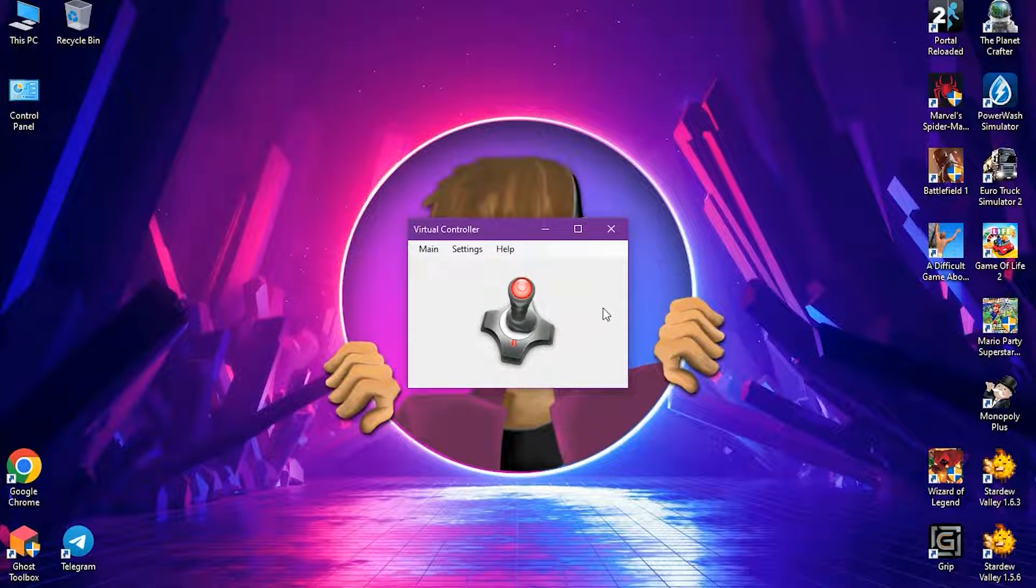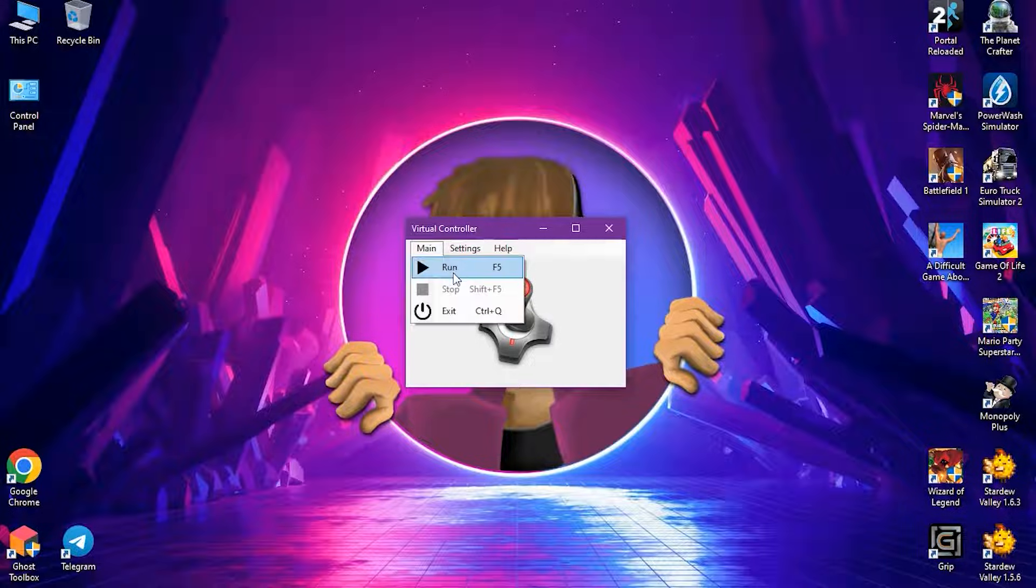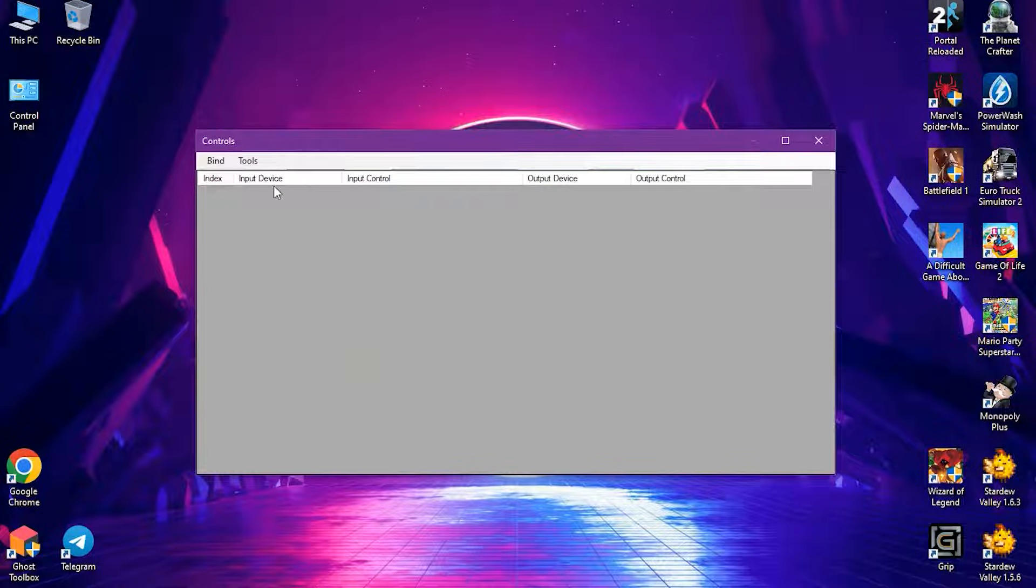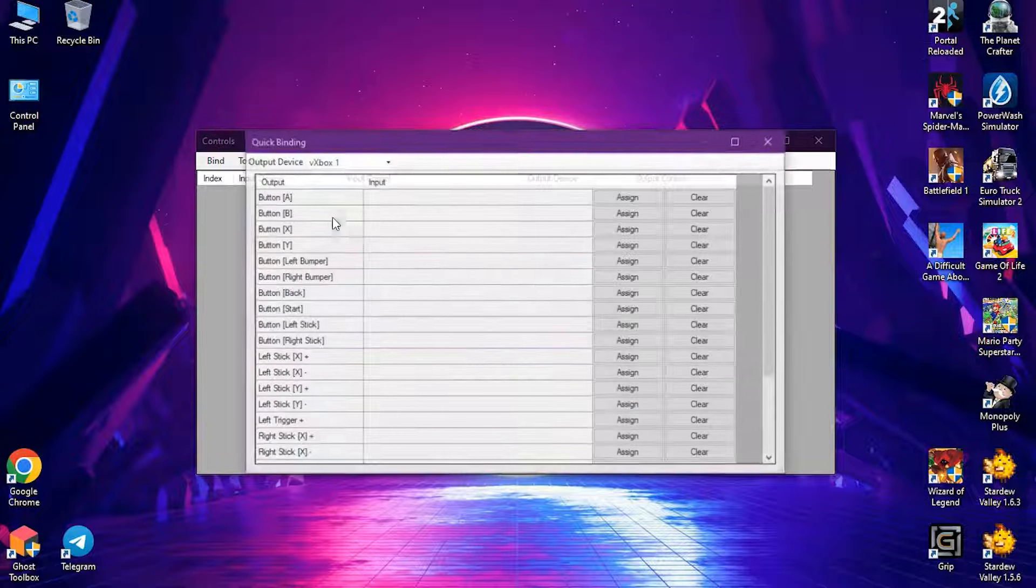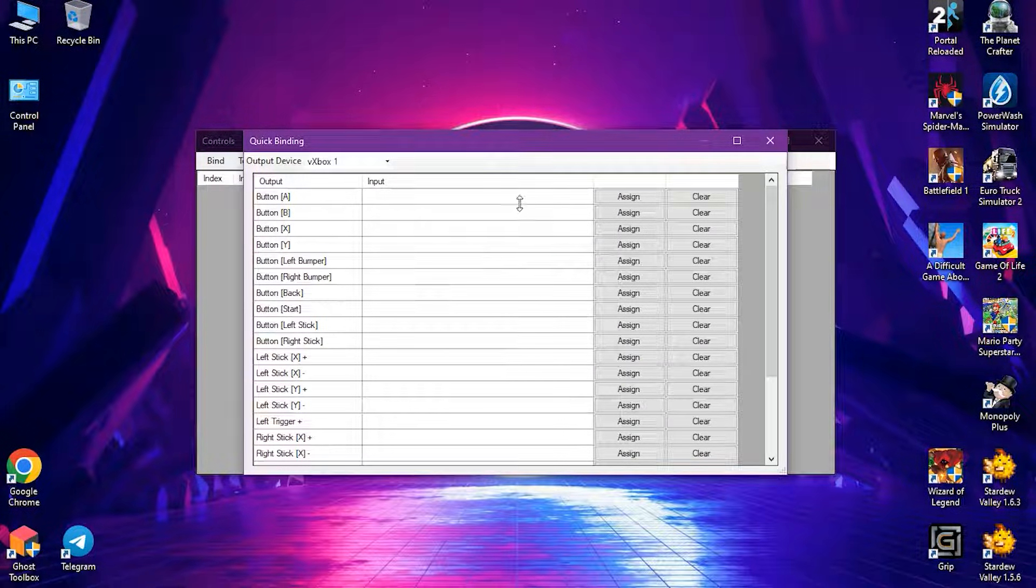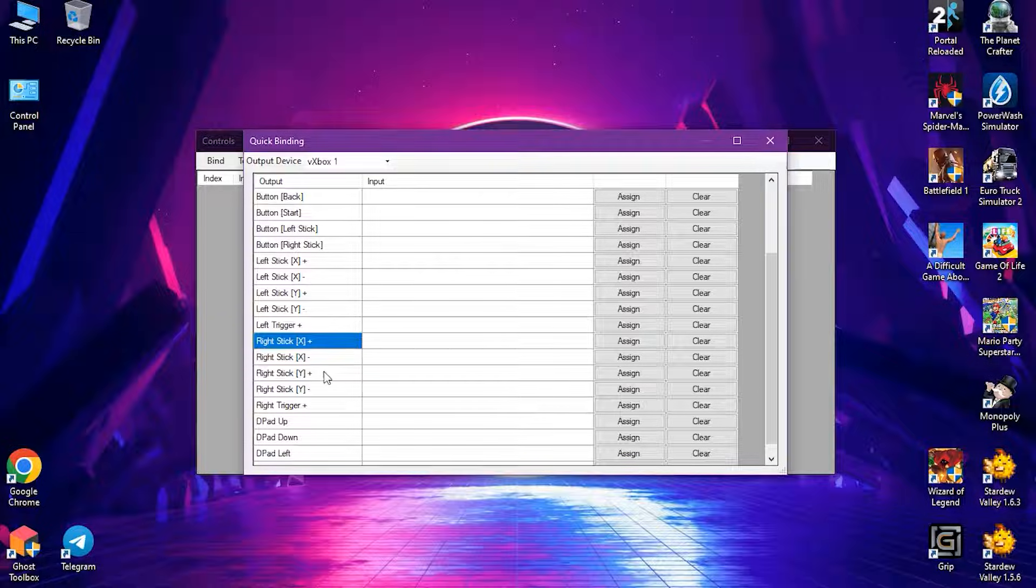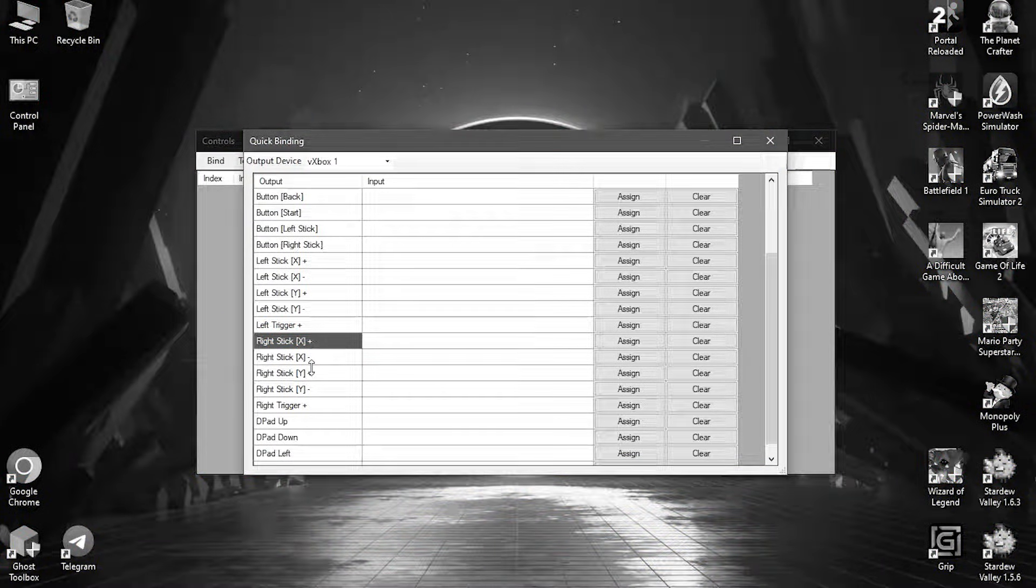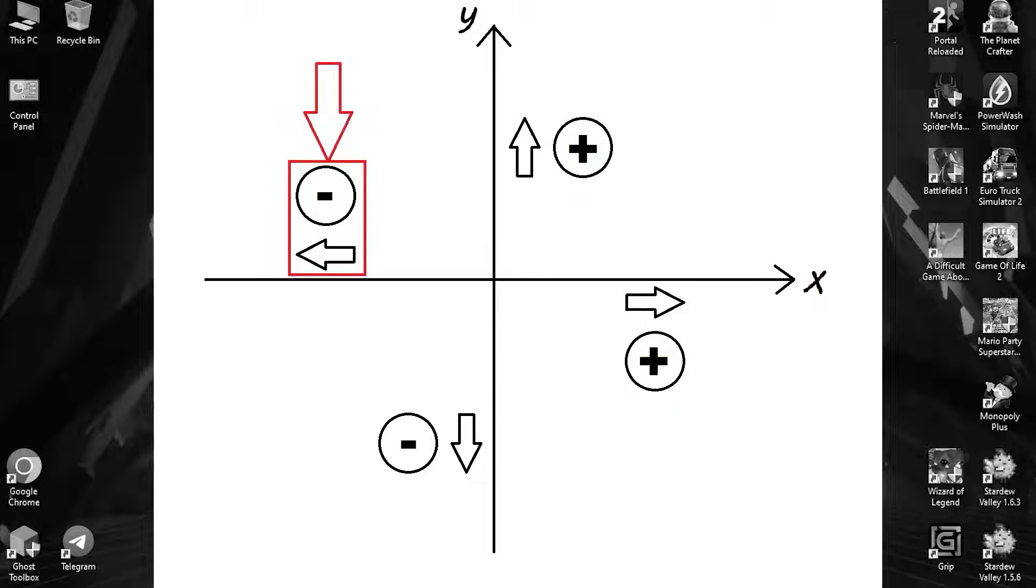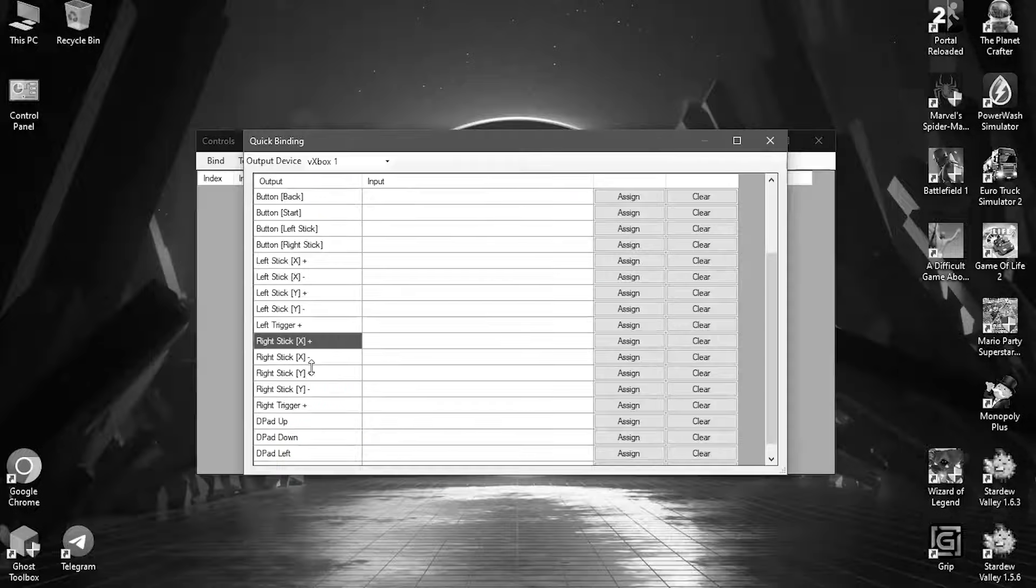We're almost done. Now the third step is binding the mouse. Go to settings and select controls. Click tools over here and then quick binding. I'll bind the mouse to the right stick. So find right stick. Before we bind, just know what these axes are. It's like a graph. X plus is right, X minus is left, Y plus is up and Y minus is down.